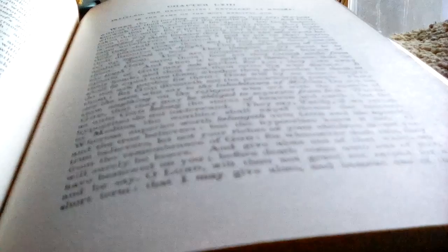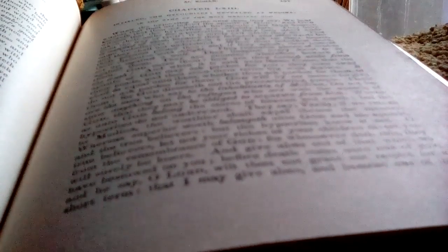This is because they believed and afterwards became unbelievers. Wherefore, a seal is set on their hearts, and they shall not understand.